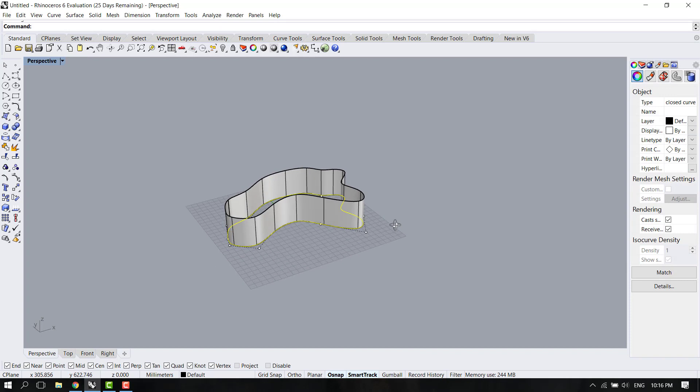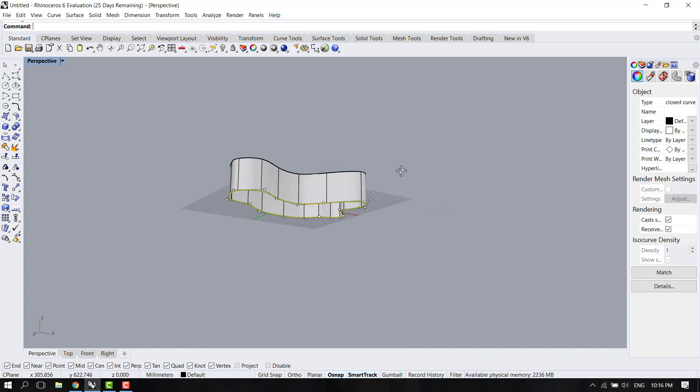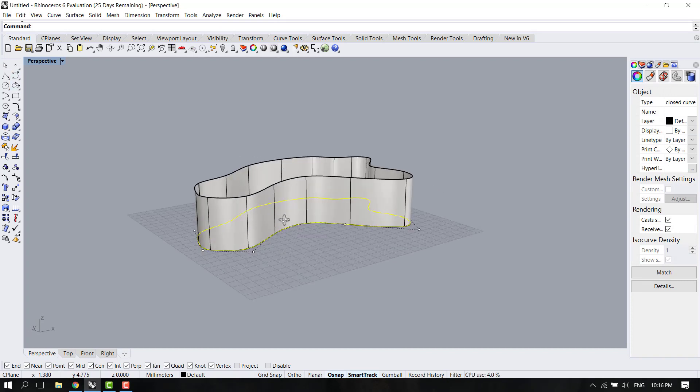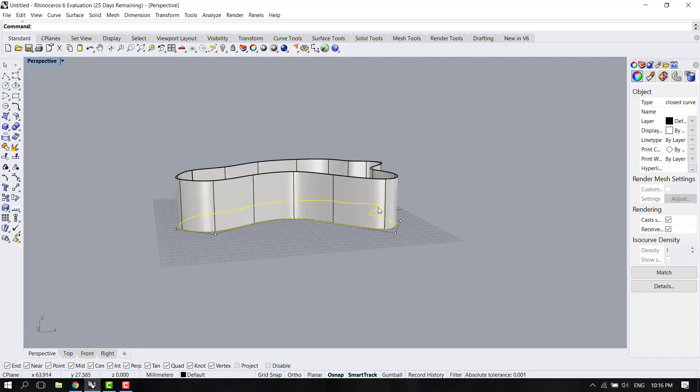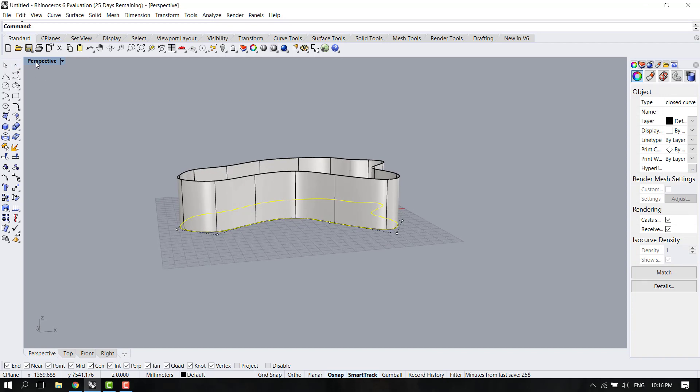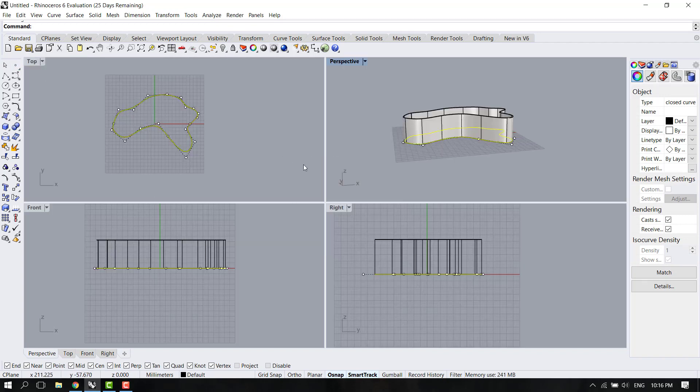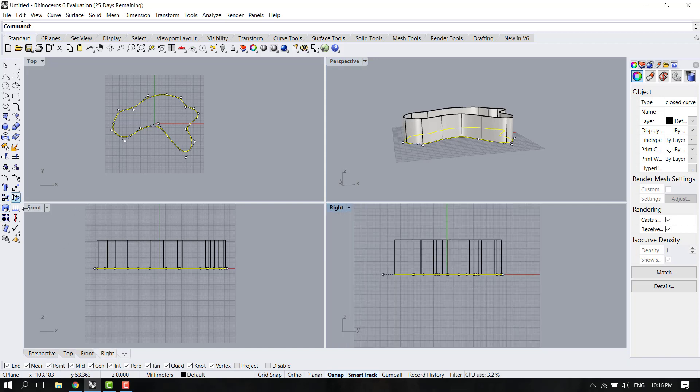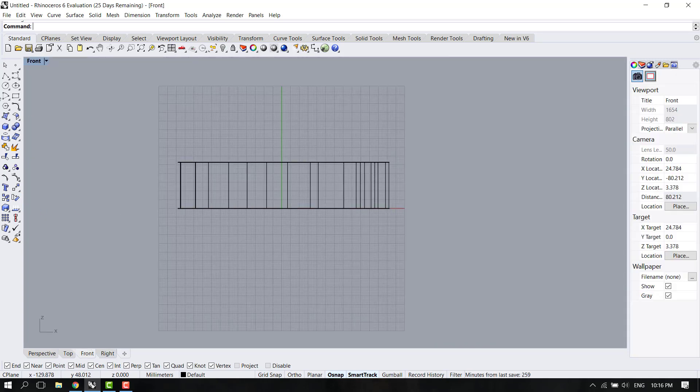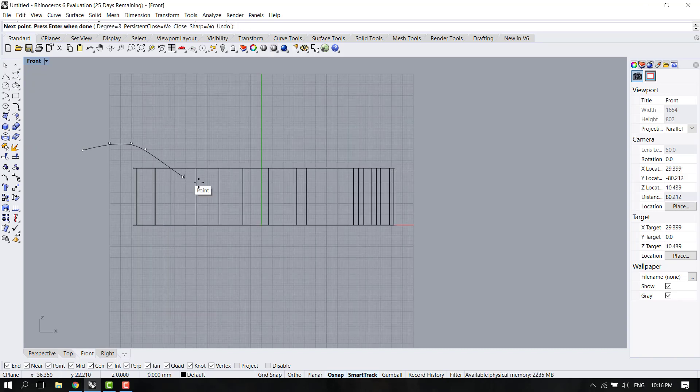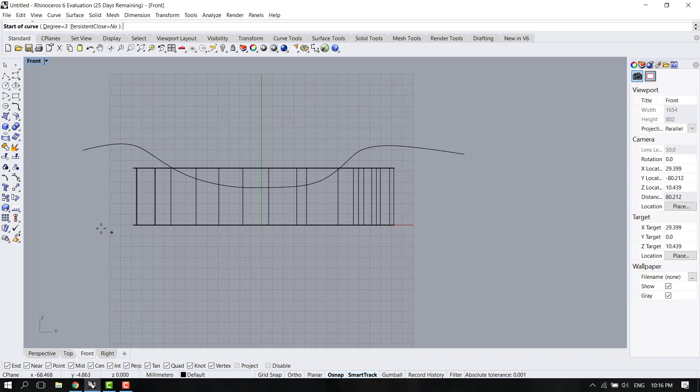Now we have something like this, but what if we want to give it a specific shape based on another curve? Then what you do is first draw the curve of the shape that you want. For example, let's go to the front view and make a random curve, maybe something like that. And let's make another one, something like that. Enter.